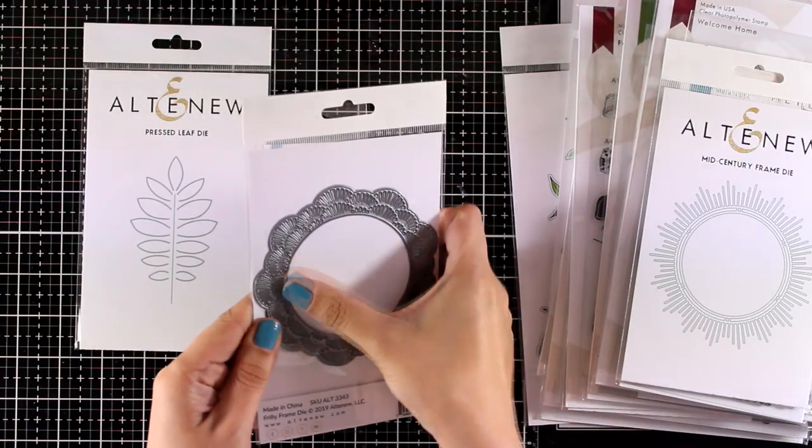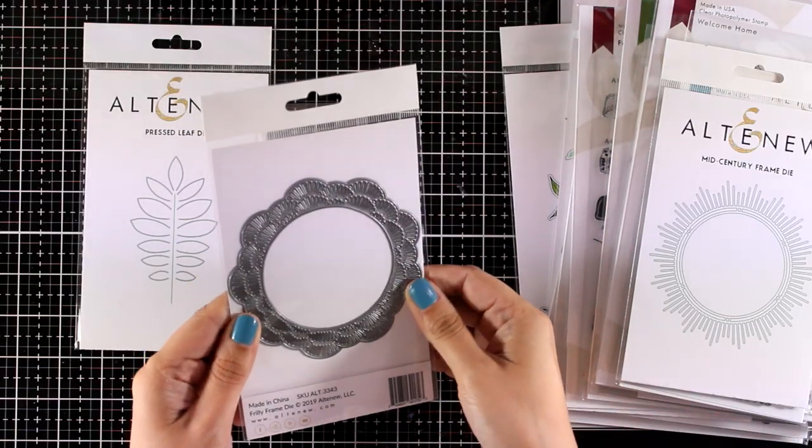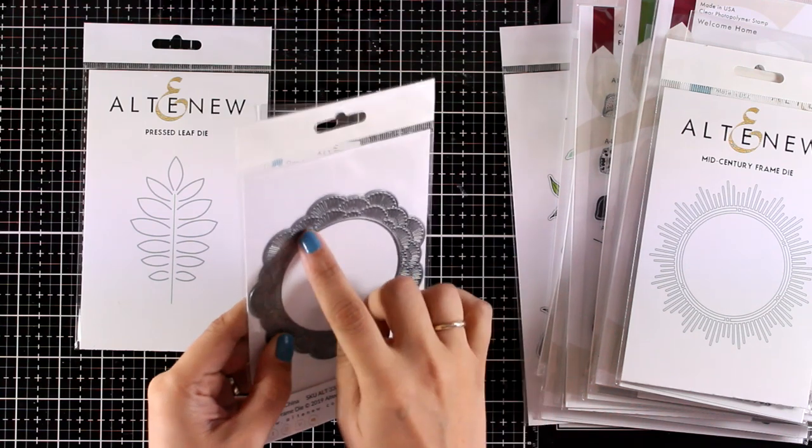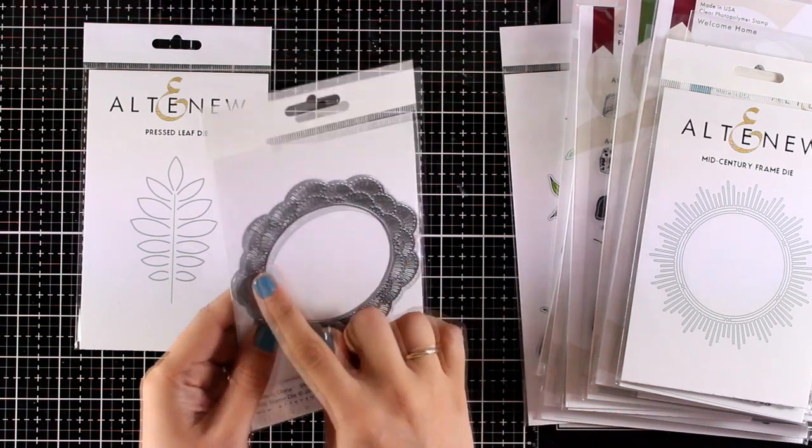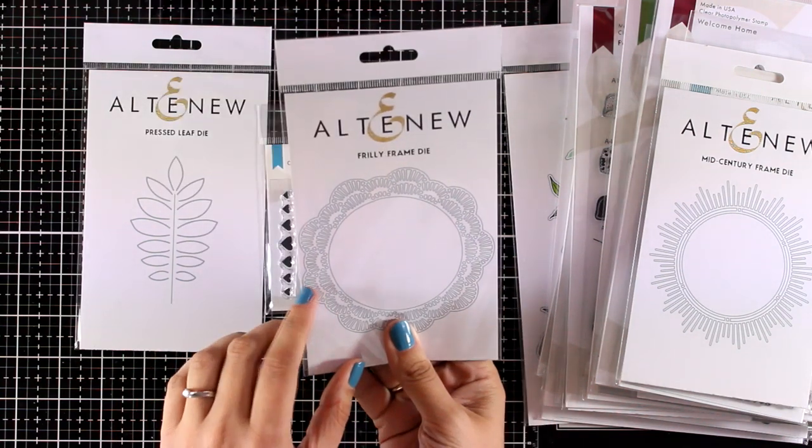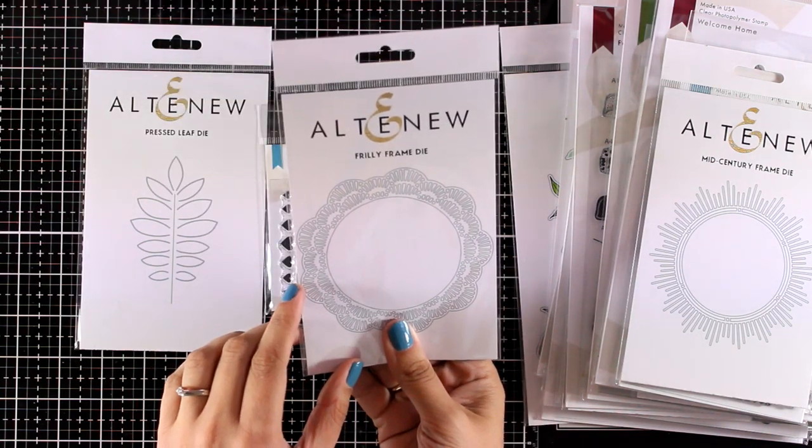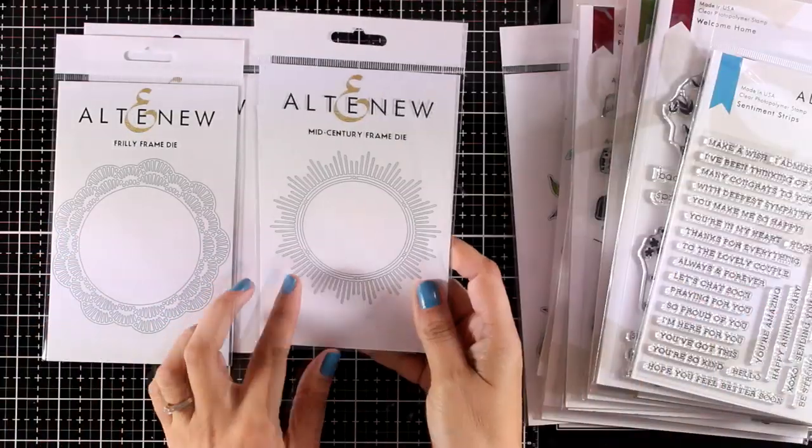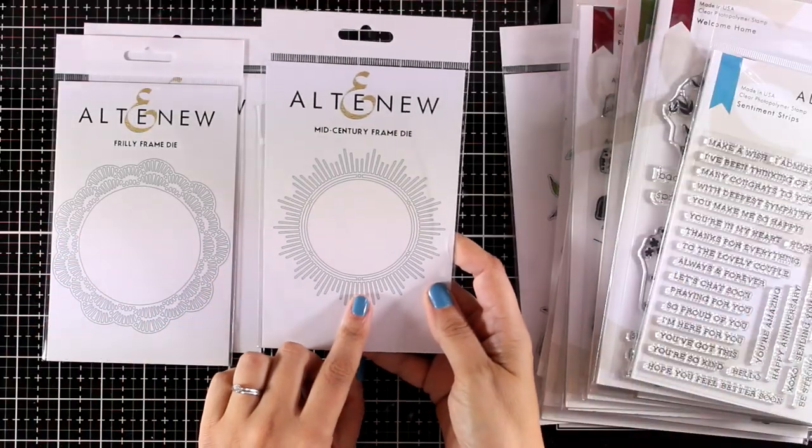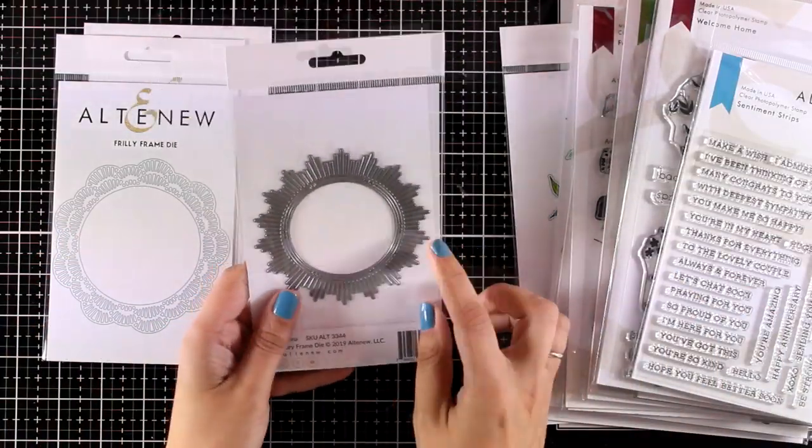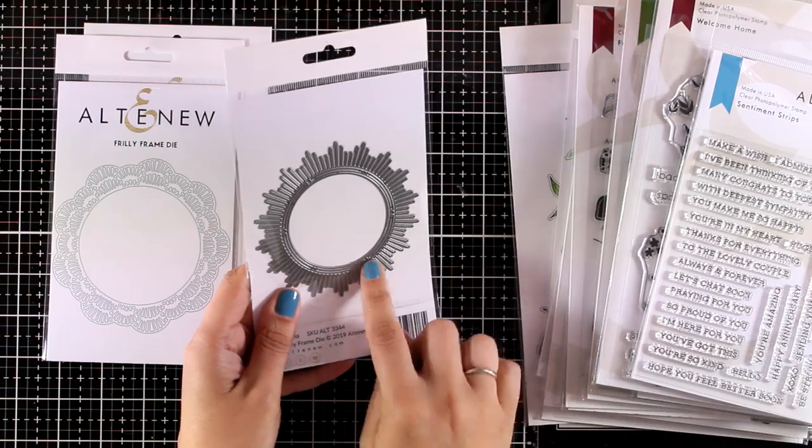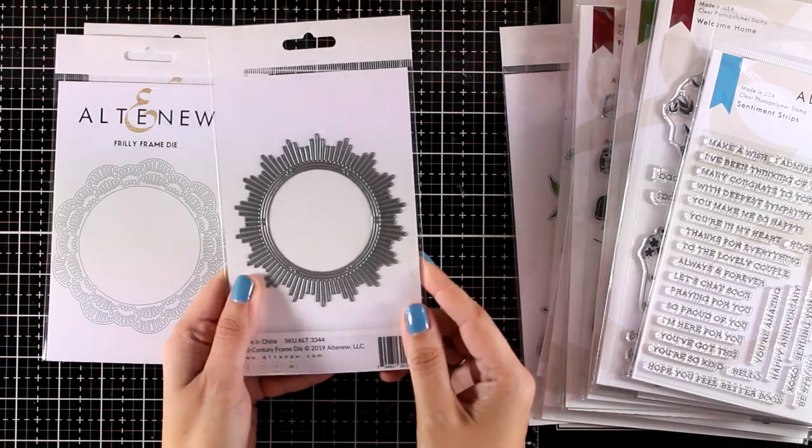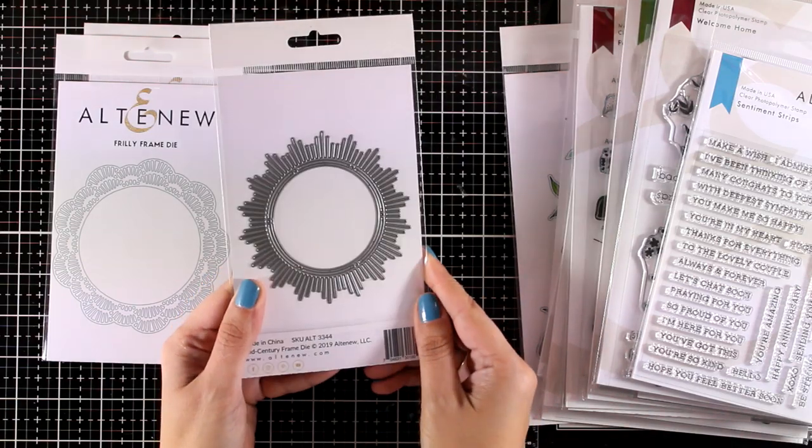If you like frames, there are a couple of designs in this release. This is the Freely Frame die—it has a lovely intricate design all around. You can use it to create a window or a frame on top of a card. Here's another design: the Mid-Century Frame die. I will be using both those frames as examples today.